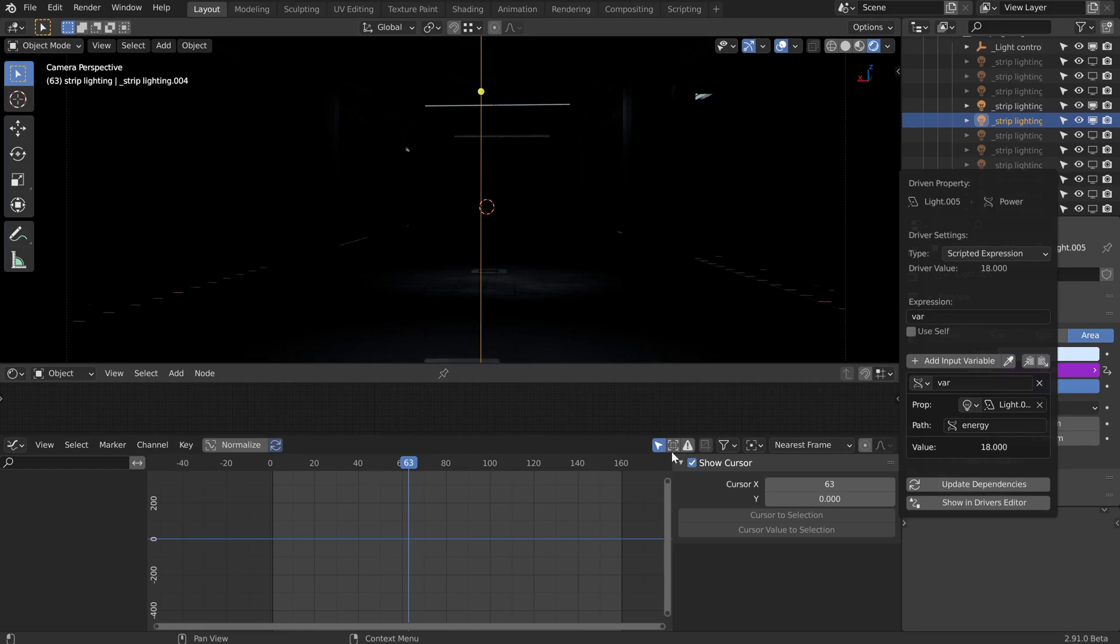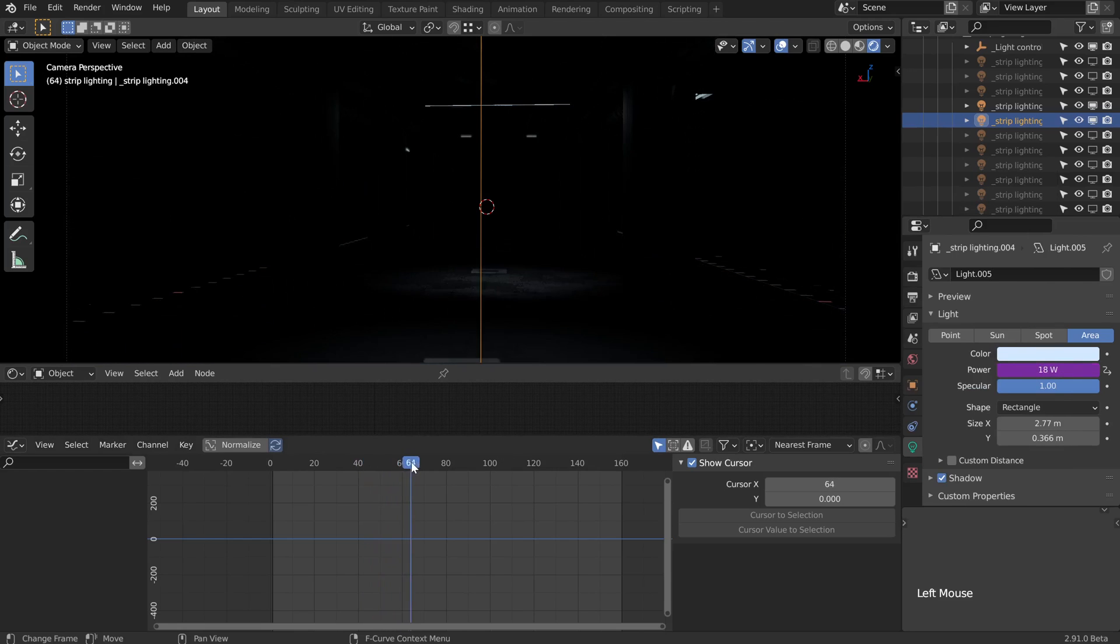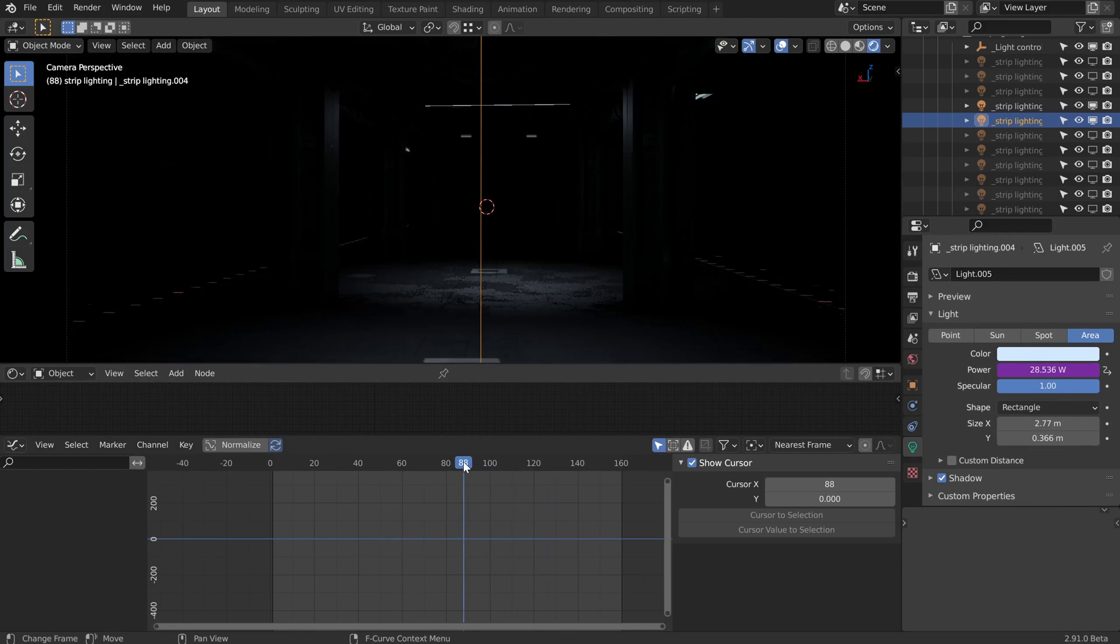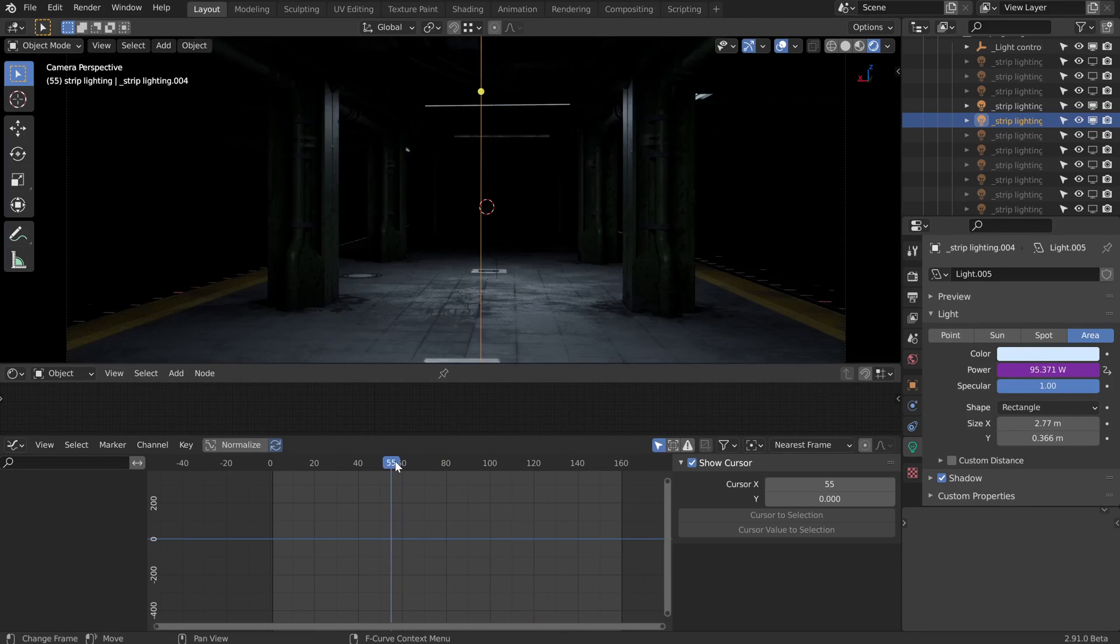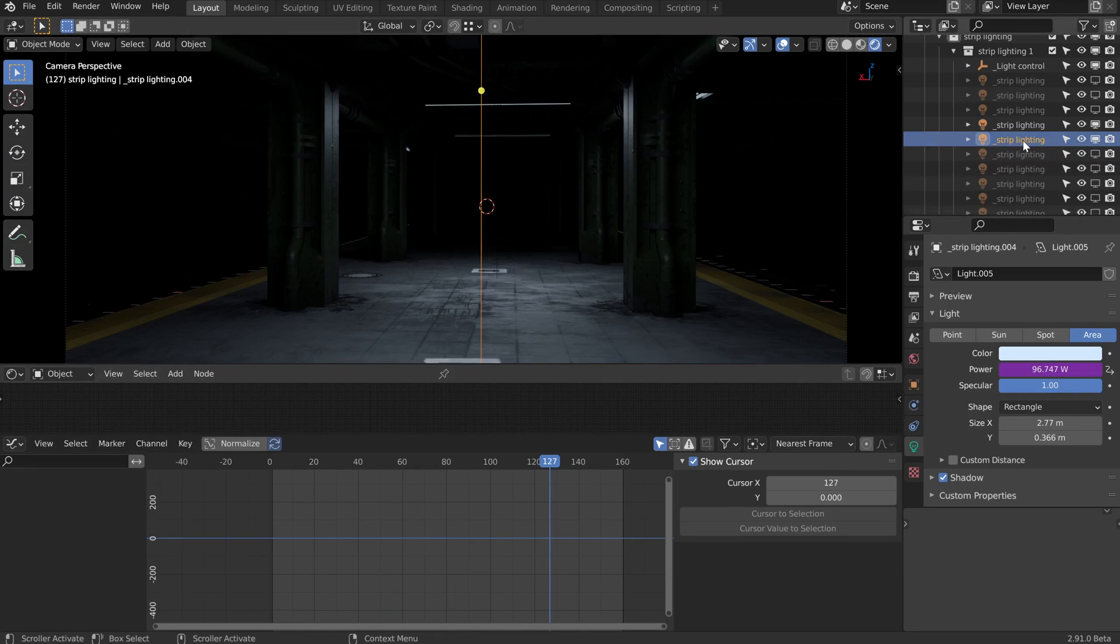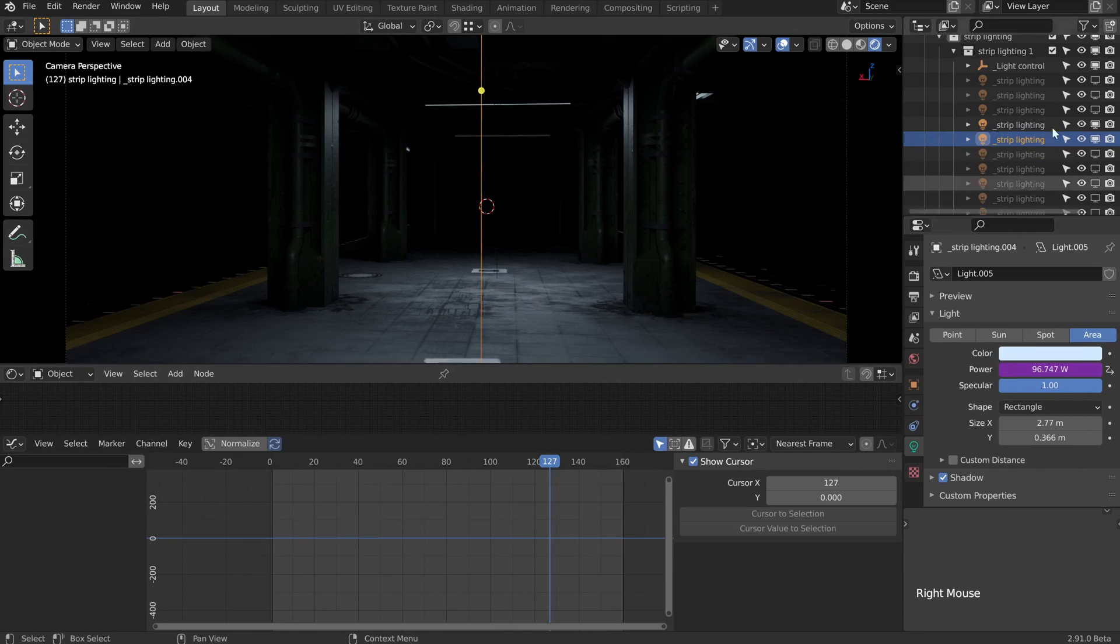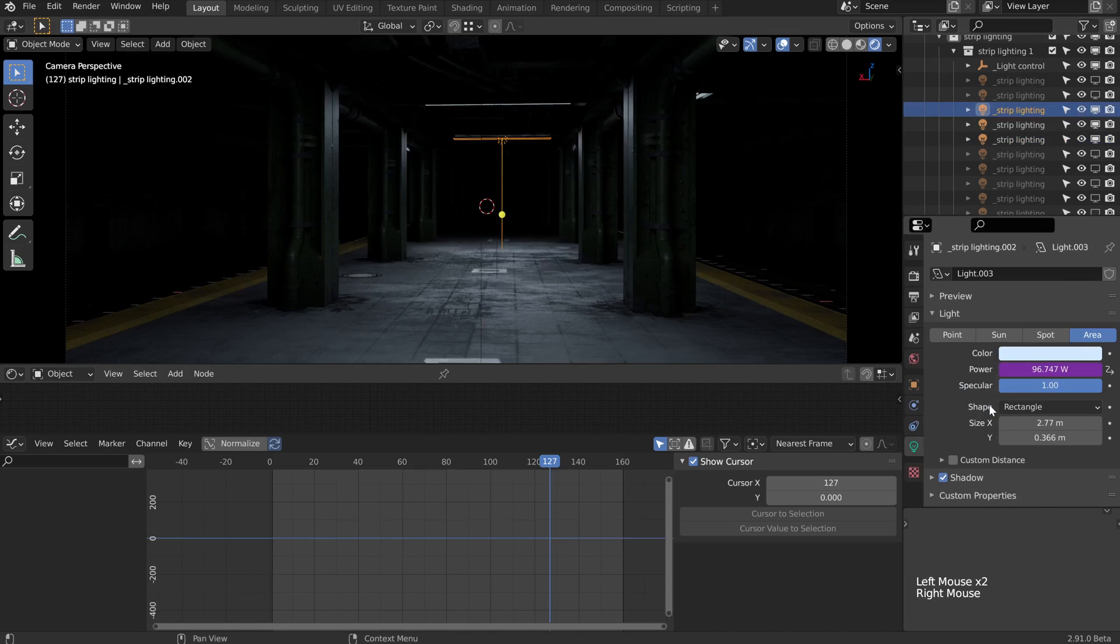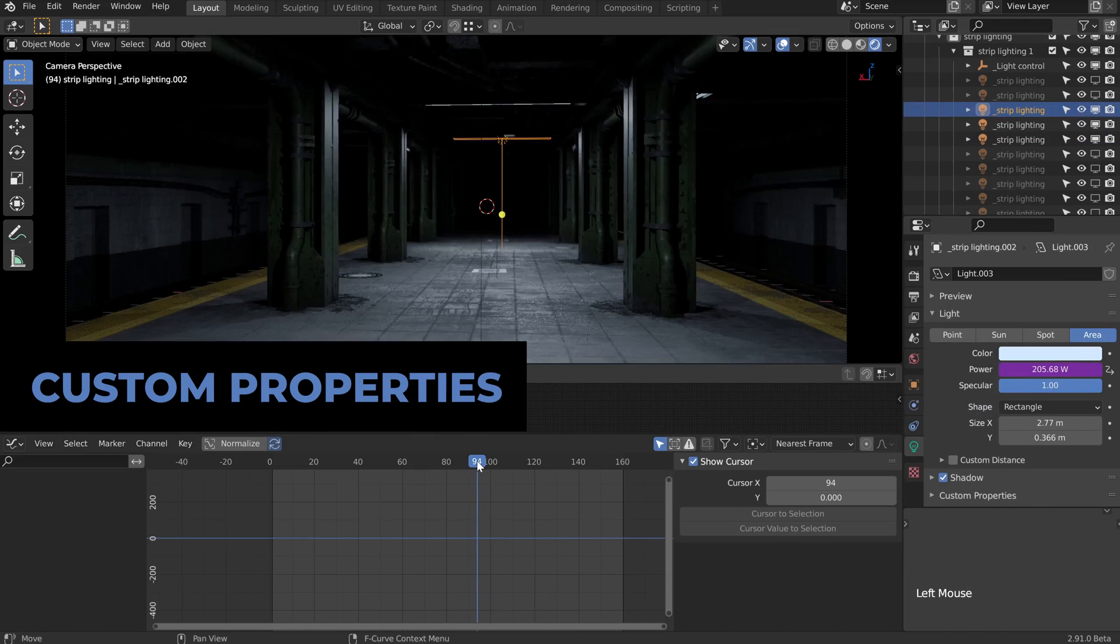Now if we press enter to confirm that and then scrub through the frames, we should see that both of those lamps now have a power setting that is completely synchronized. Now we can take this strip lighting dot 004 and right click and copy that driver, then start turning other lamps on and pasting that into there. Now we have three lamps all synchronized.